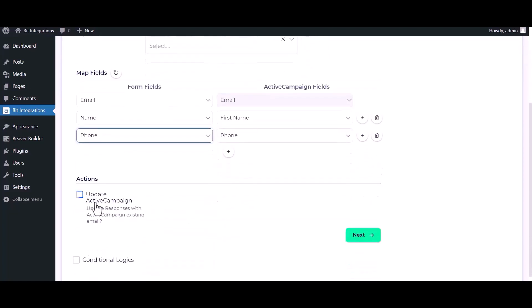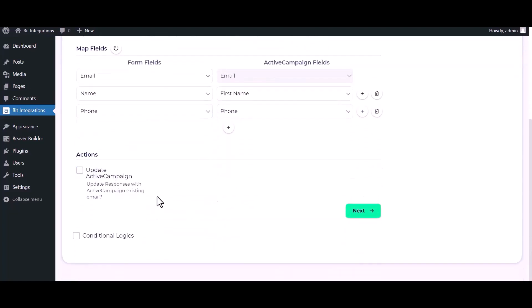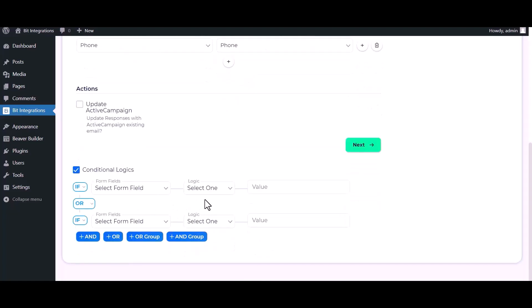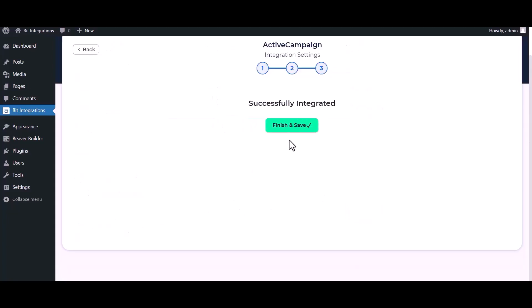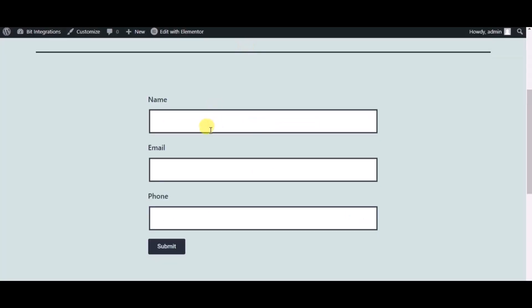Under the Action, you can update the ActiveCampaign by checking it. Here are advanced features in conditional logic. If you want, you can use it for your own requirement. Click on Next, Finish and Save it. Now check the integrations by submitting a form.